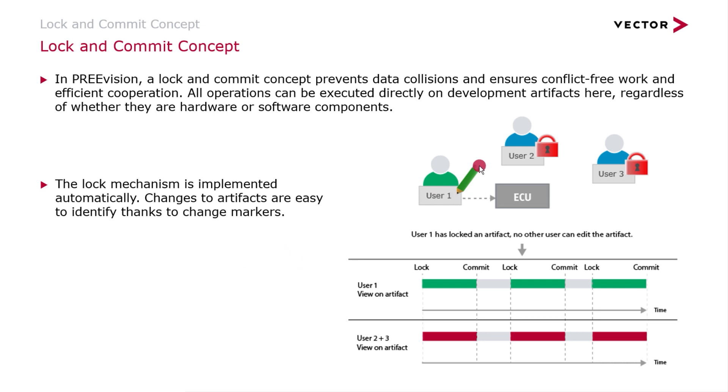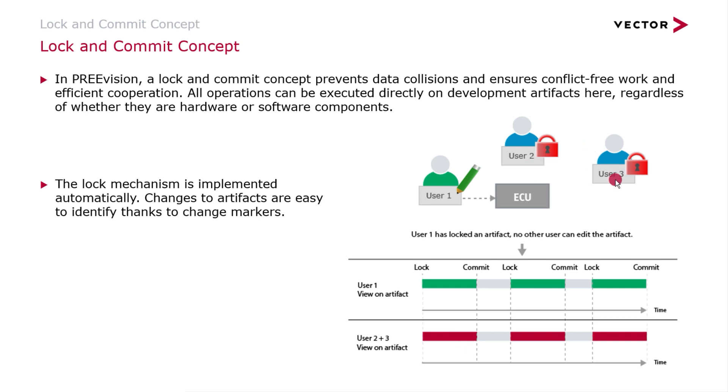We see here user one has currently the locks reserved on the database for the ECU. He can work there until he does a commit which will transfer the information from the local client towards the database. Just until then, user two and user three would be able to modify and reserve another lock for that particular ECU. Those icons and many more will help identify what is currently going on from the database perspective on your local client.